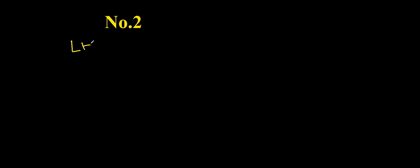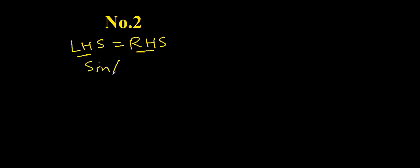Tip number two. Whenever you have two parts of an identity, left-hand side and right-hand side and they have no connection, convert them into sin or cos and you will be able to connect them somehow because sin and cos are connected to all other trig ratios. Let me give you an example.